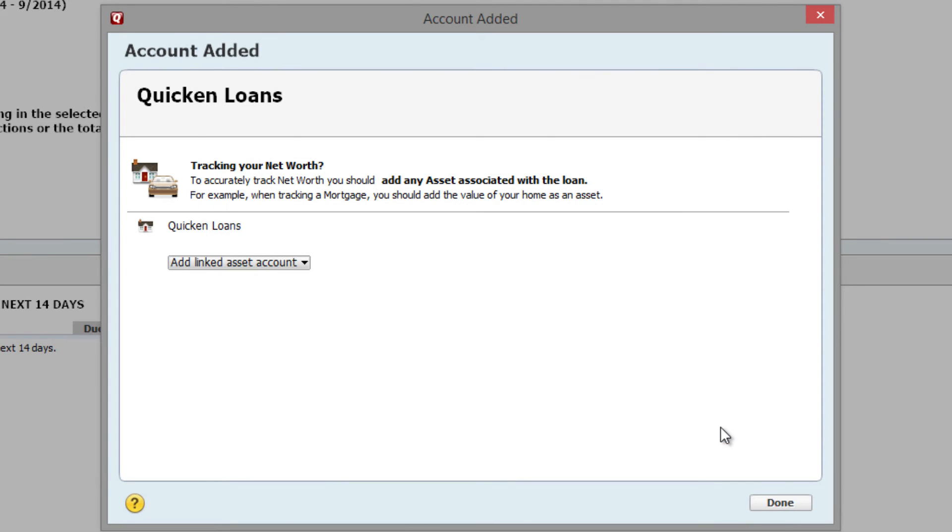From here, you can add your home as a linked asset account. I'm going to skip that step for now and cover it with an alternative method in an upcoming tutorial. Click Done to finish.